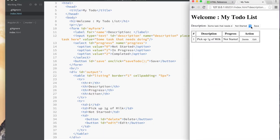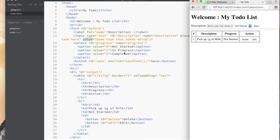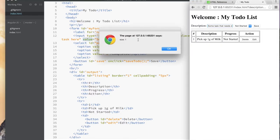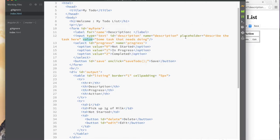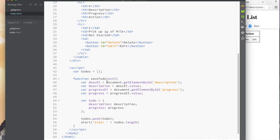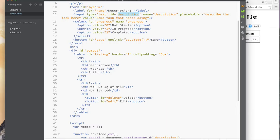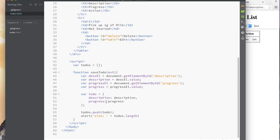So that's what we had last time — we had this form with some default values, so our inputs have a value already. Progress is set to one of these things on the first one. If you click Save, our Save button here calls 'save to do', and this function is defined in our script. What it does is look up the description element by ID, and the select with the ID 'progress', gets their values, and constructs a JavaScript object.